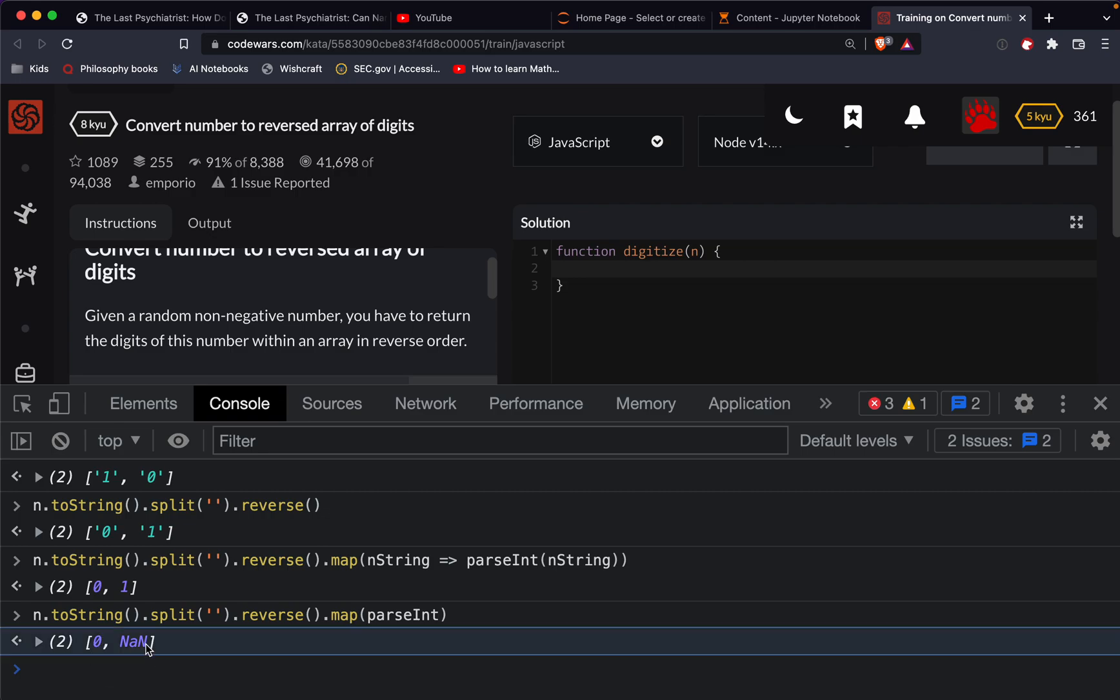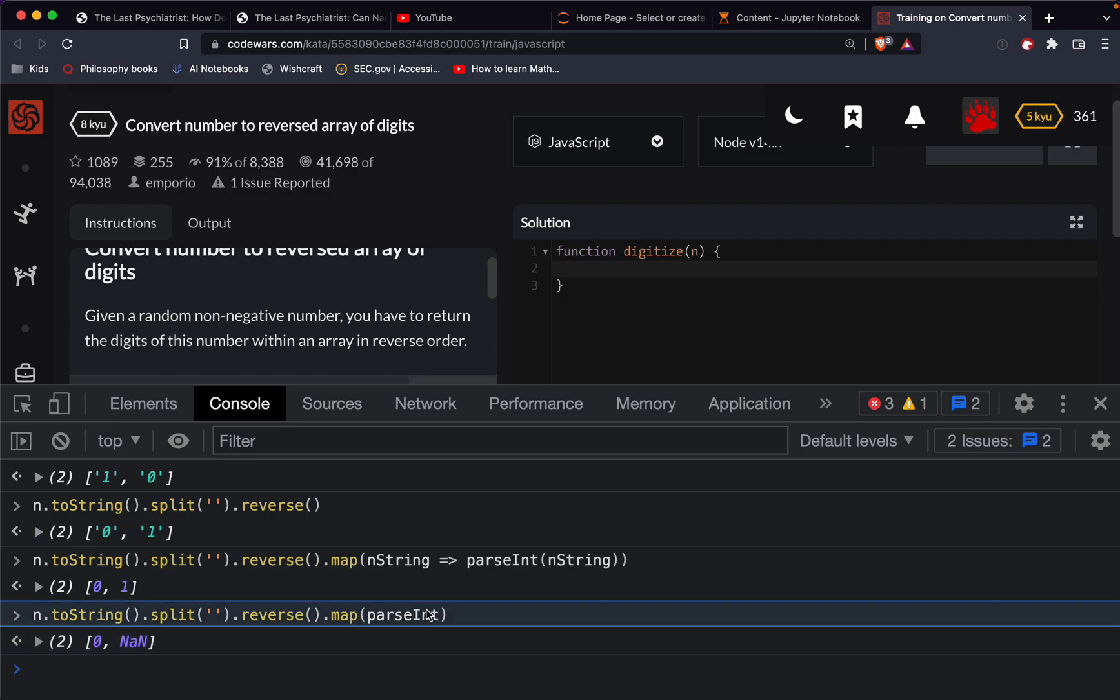Actually, I guess that's not going to work. Huh. I'll be darned. Okay. So in that case, we'll just do it the way we had it before.